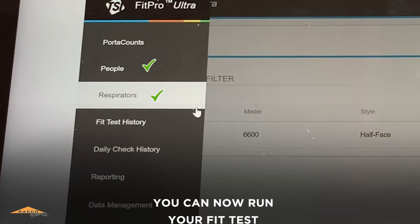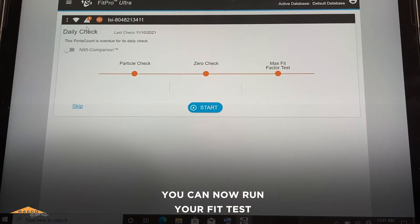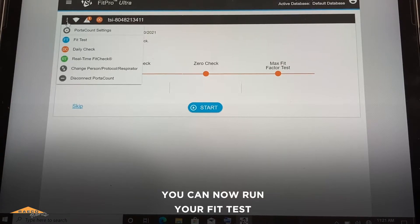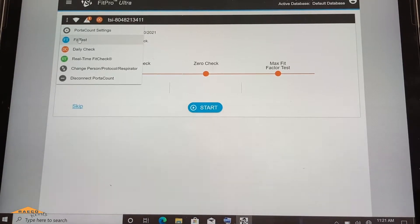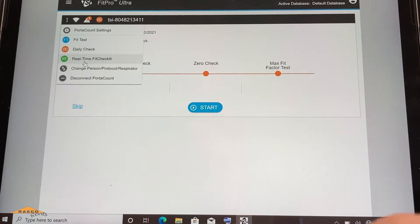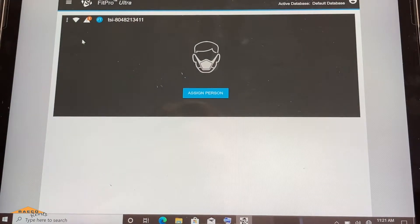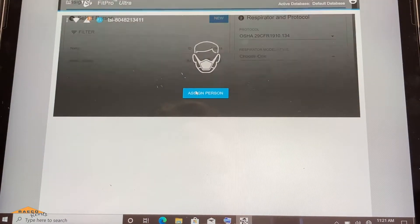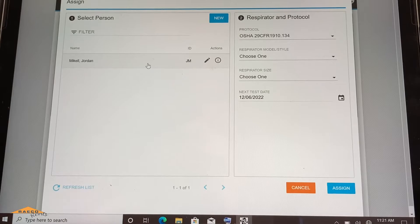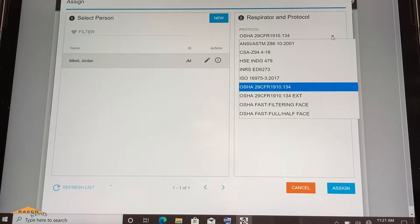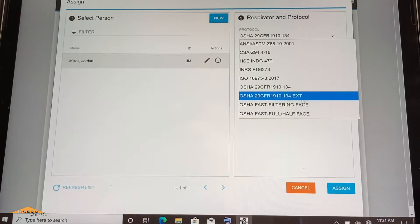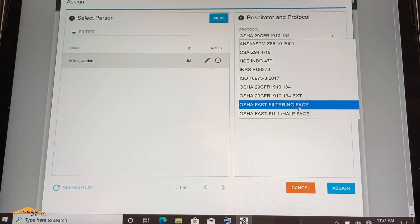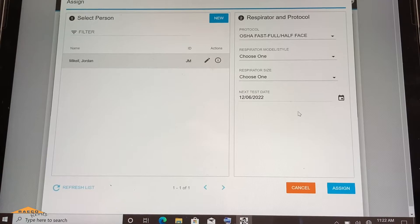So now, I can go ahead and run my fit test. And so we go to the Port Accounts menu. This is where we can run our fit test, daily check, our real-time checks. And we are going to do the fit tests. So you'll select from the list. Of course, I'm the only one here, you'll select your protocol. We do have the fast fit test protocols here, if you'd like to do those, and we will do that.